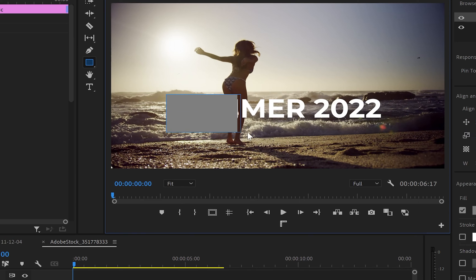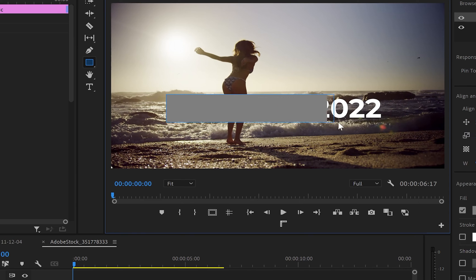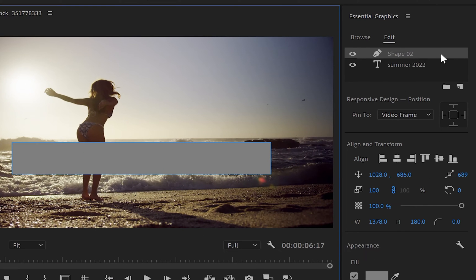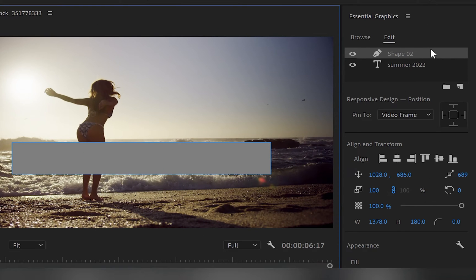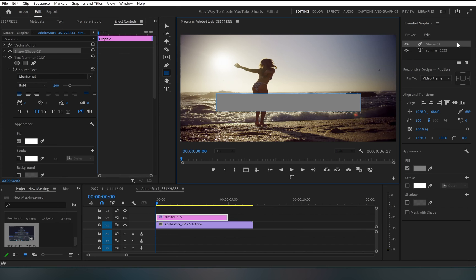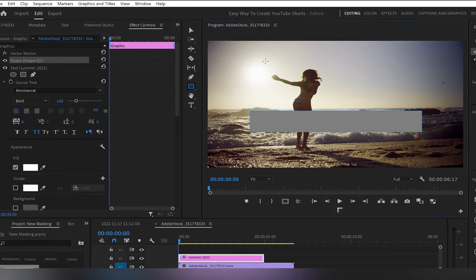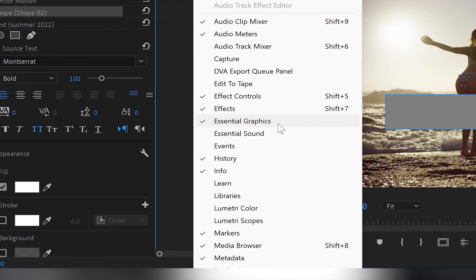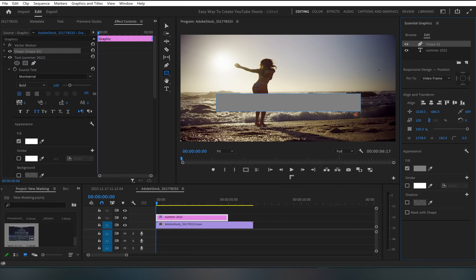So I'm going to create a perfectly proportional rectangle like that so it can cover the whole text. And on the right hand side, when we go to the essential graphics panel, and by the way, if you don't see it on your workspace, you can go up to window, go down to essential graphics, click on it, and you will have it on the right hand side.